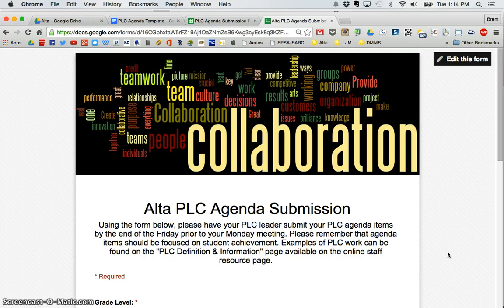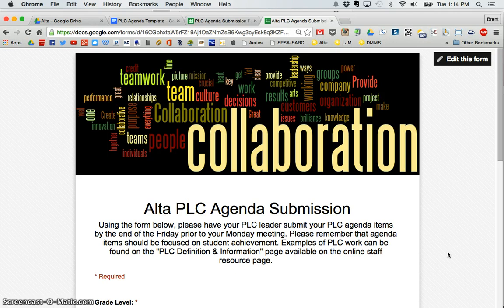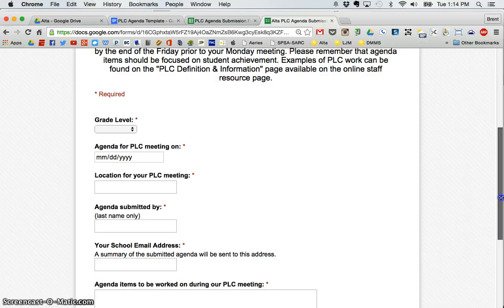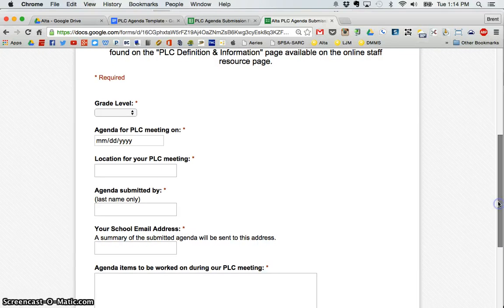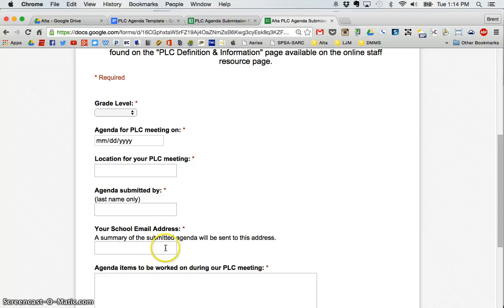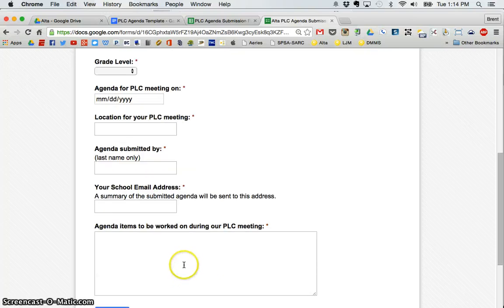If you use forms, you know that when you create a form and somebody submits that form, the information goes into a spreadsheet. Here's an example of a form that my teachers use to submit their weekly PLC meeting agendas. They tell me their grade level, the date, the location for the meeting, who's submitting the form, they put their address, and what items are they going to work on.